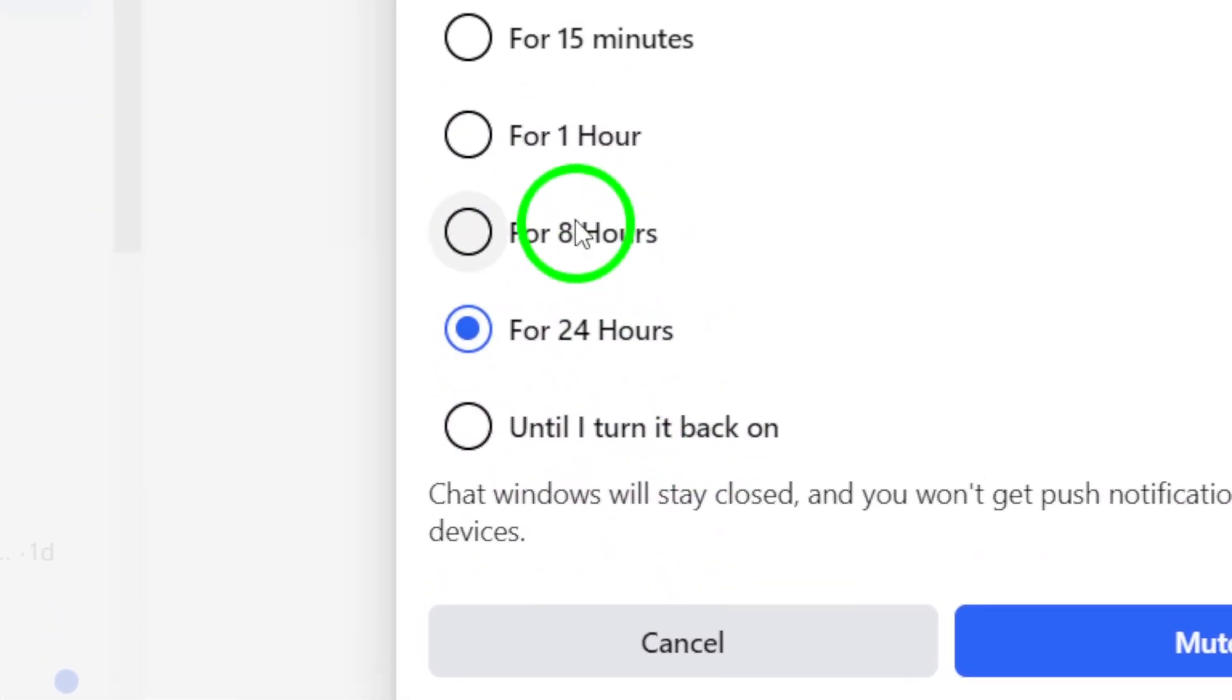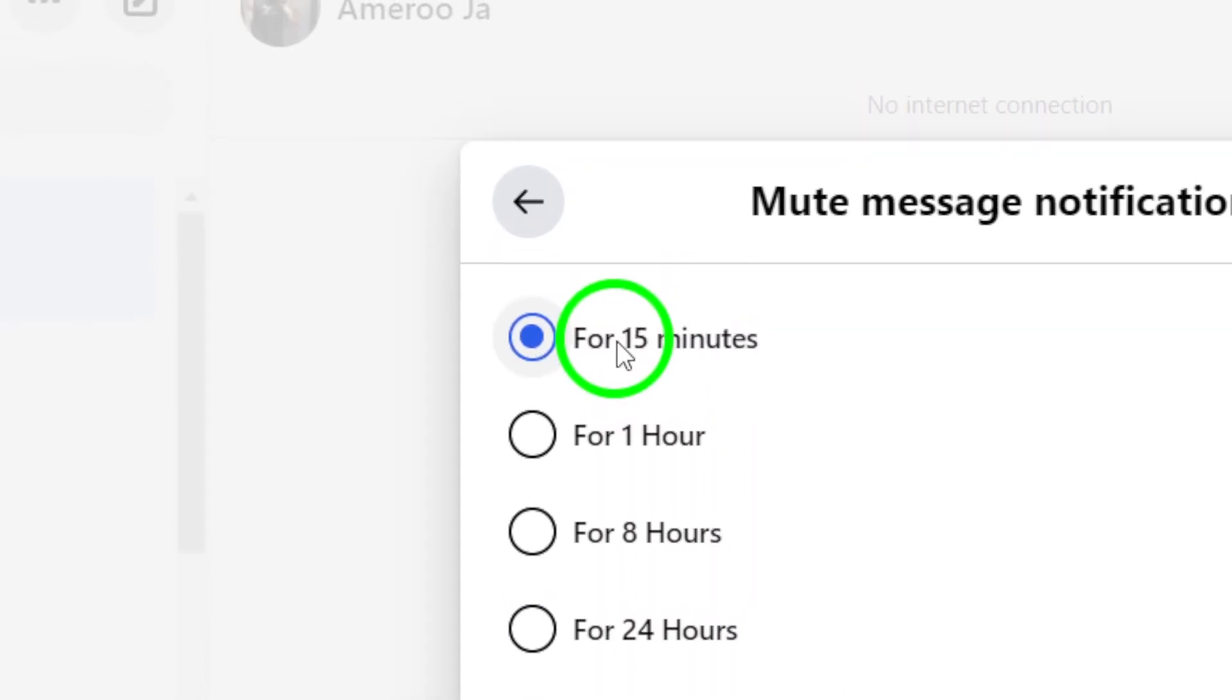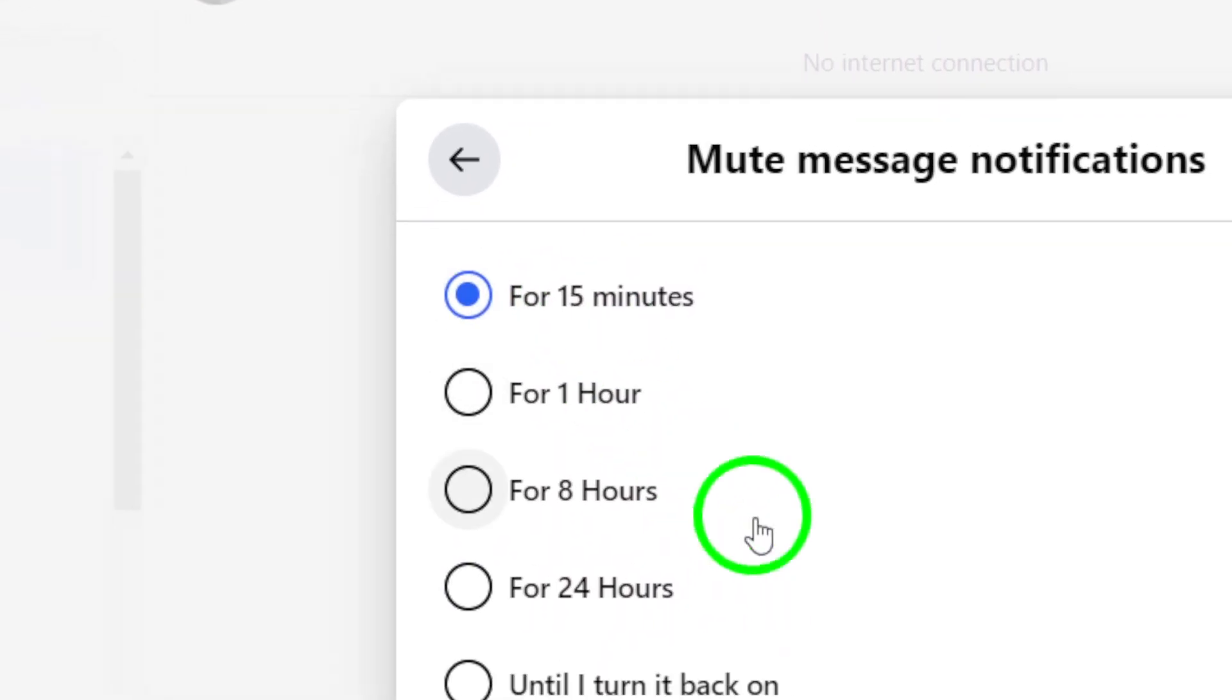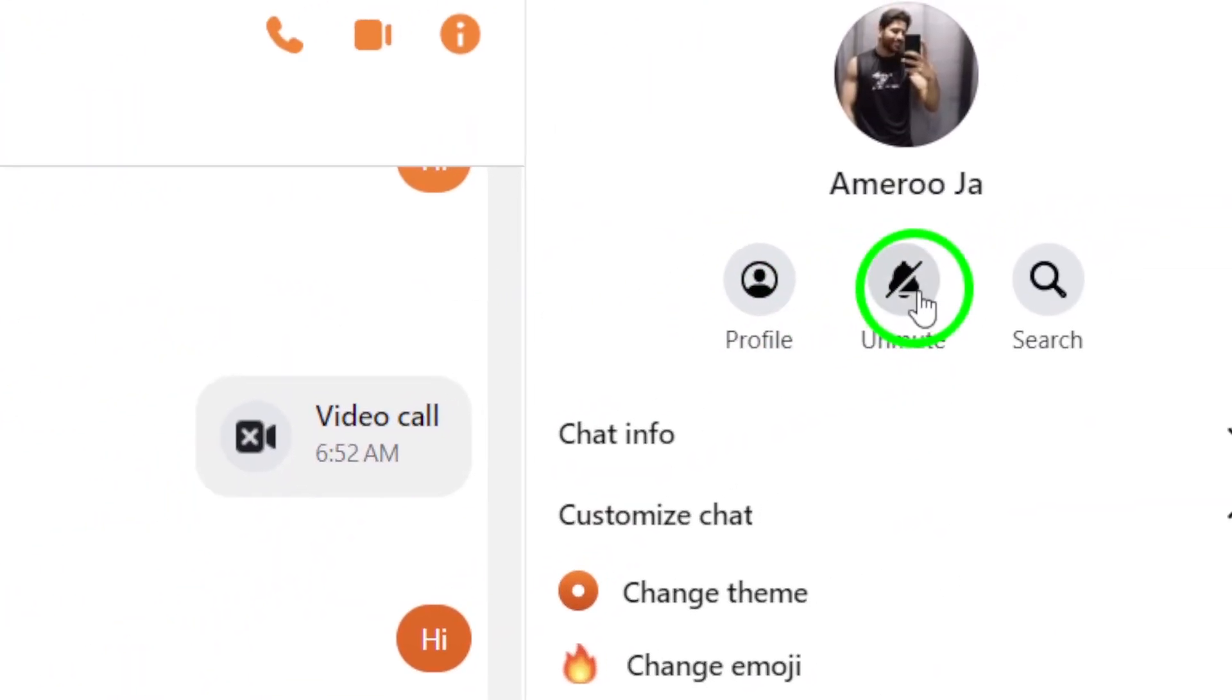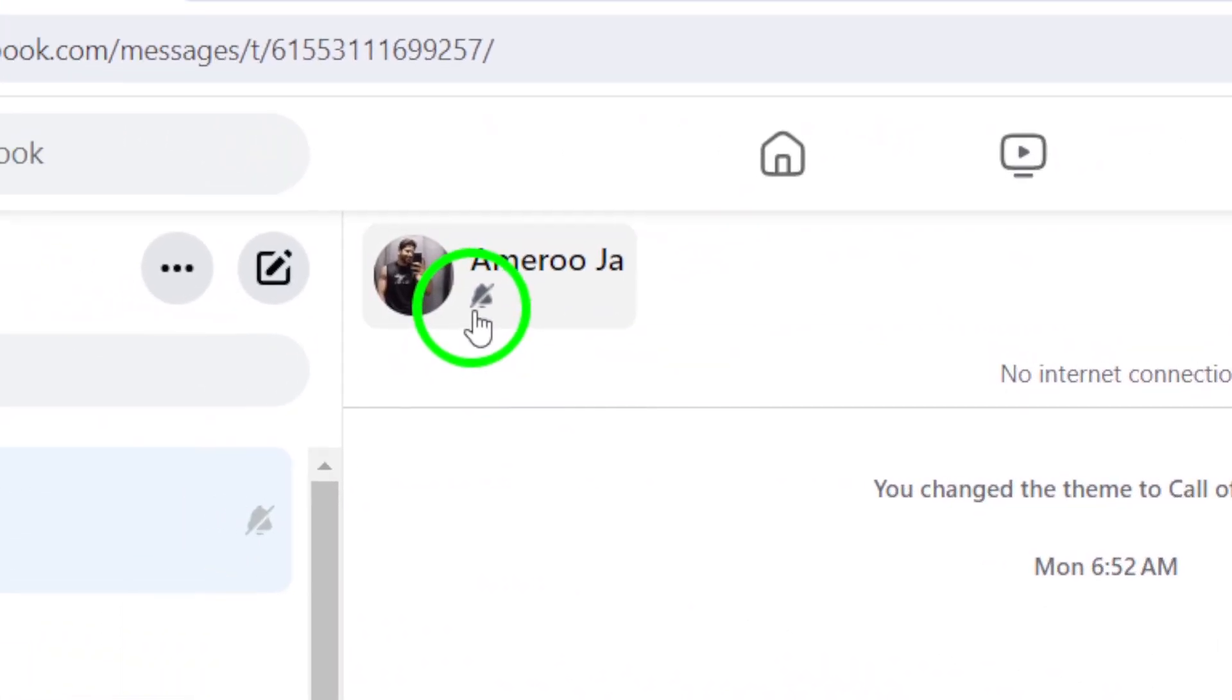And that's it. You've successfully turned off chat message notifications for that specific chat on Messenger.